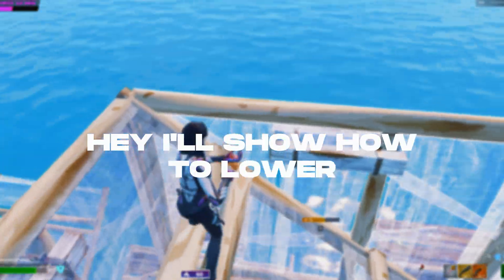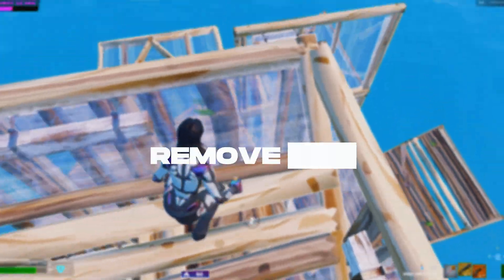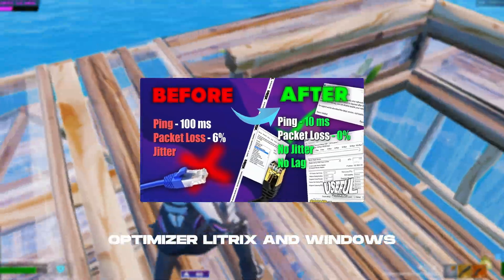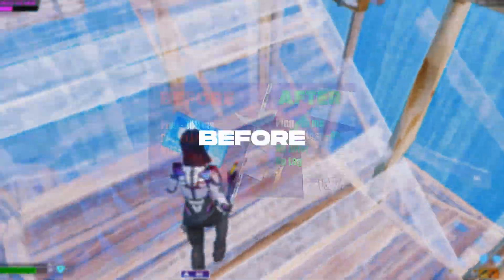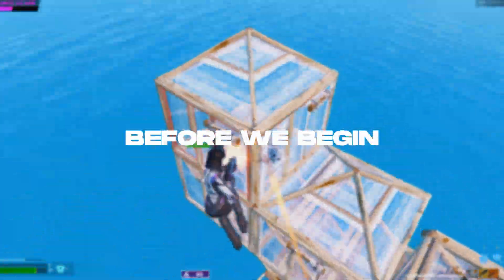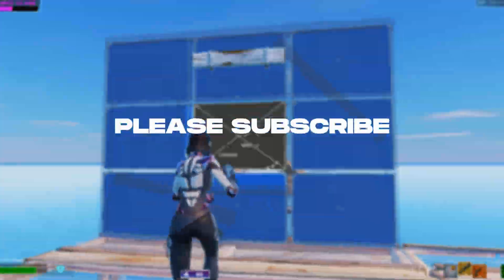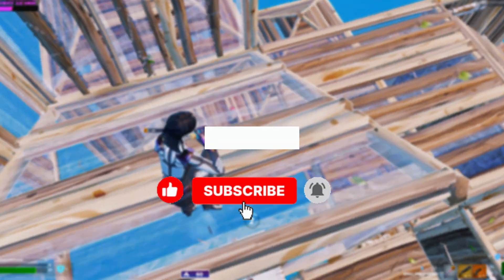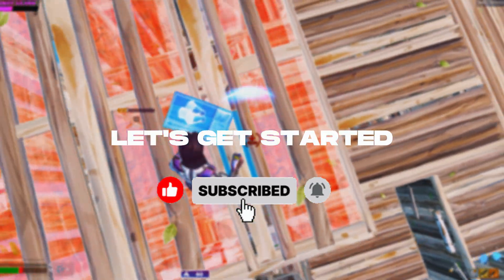Hey, I'll show how to lower ping and remove lag with TCP optimizer, Litrix and Windows settings. Before we begin, please subscribe to the channel and give it a like. Let's get started.